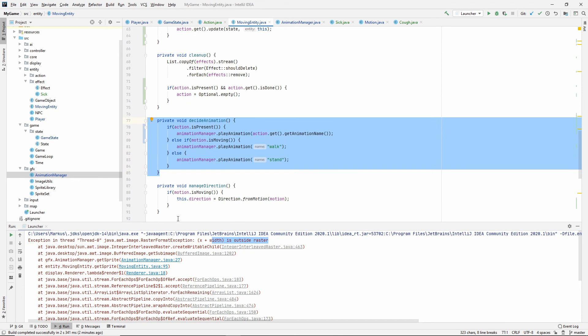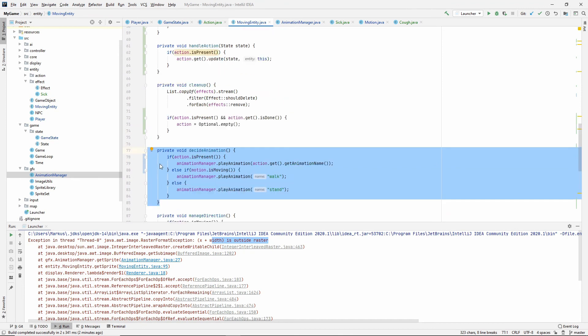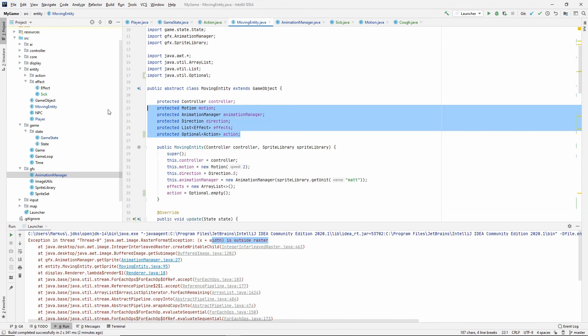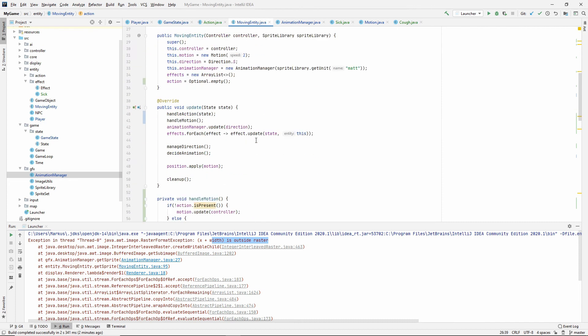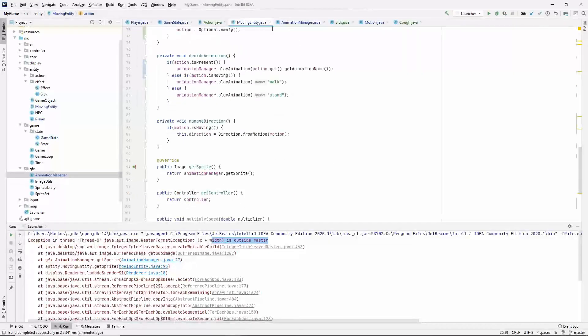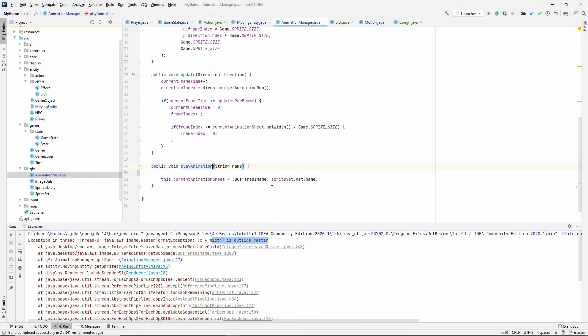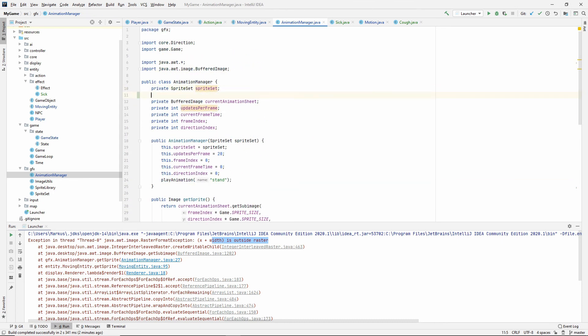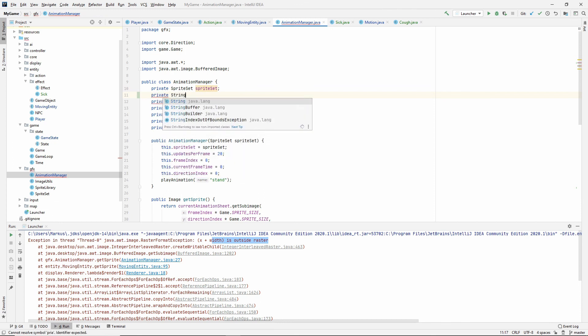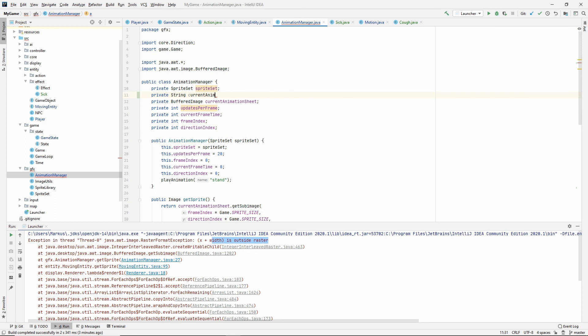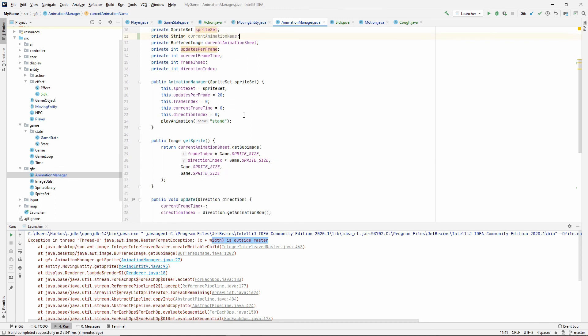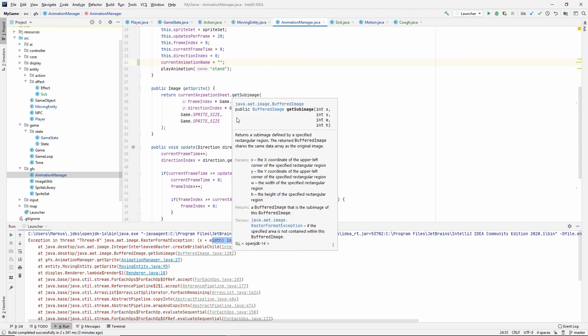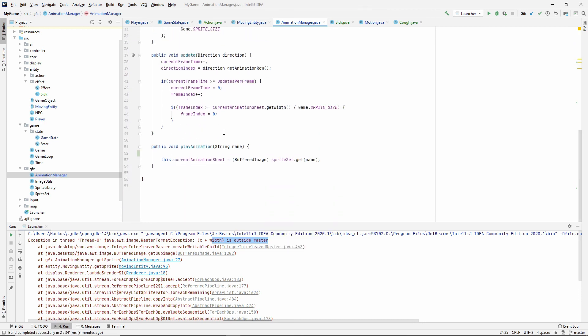So the animation manager, its job is to know about the animation, right? So what we can do instead is let's just introduce it here. Private string current animation name. And let's just make it something so we don't get a null pointer. And now when we play animation, we can check if the name, the incoming name, if name equals current animation name. Actually, what we want to know is if it doesn't equal current animation name, right?